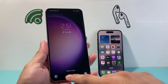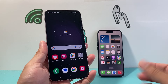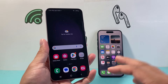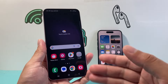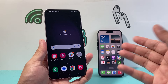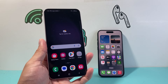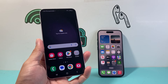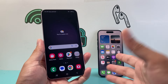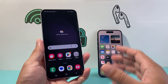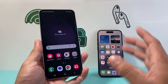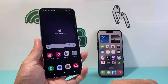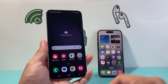Hey everyone, TechnoMint here with a video for you guys. In today's video I'm going to show you how to transfer your photos and videos from an Android phone to your iPhone. Now this is going to be one of the simpler ways to do it. There are multiple ways to transfer your photos and videos, but I find this one to be one of the easier ones.